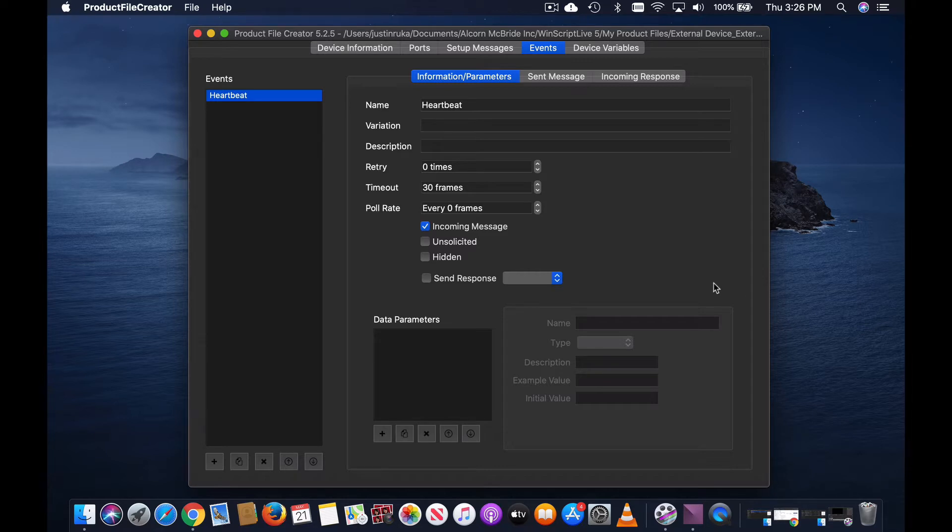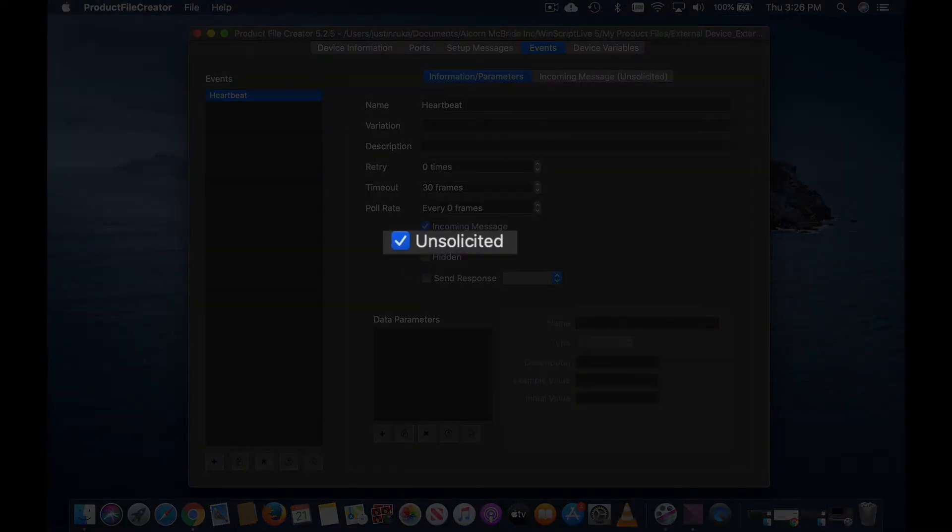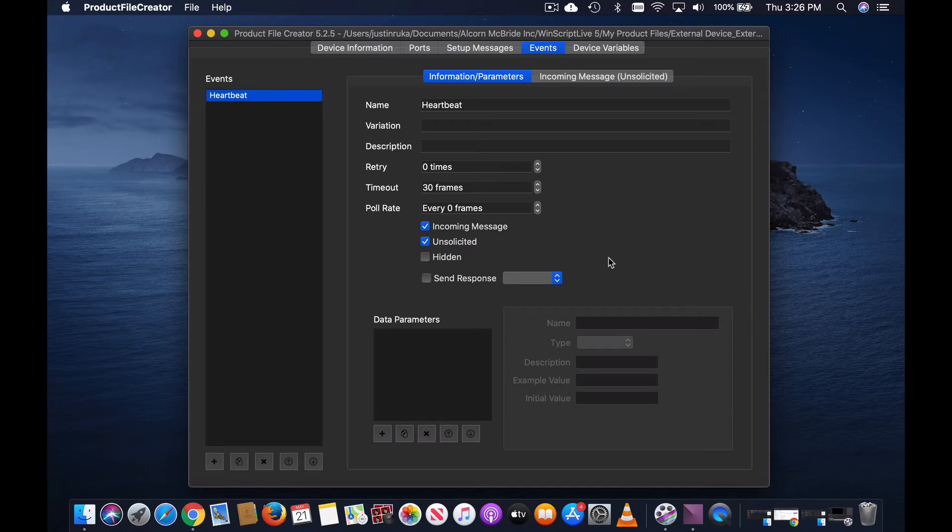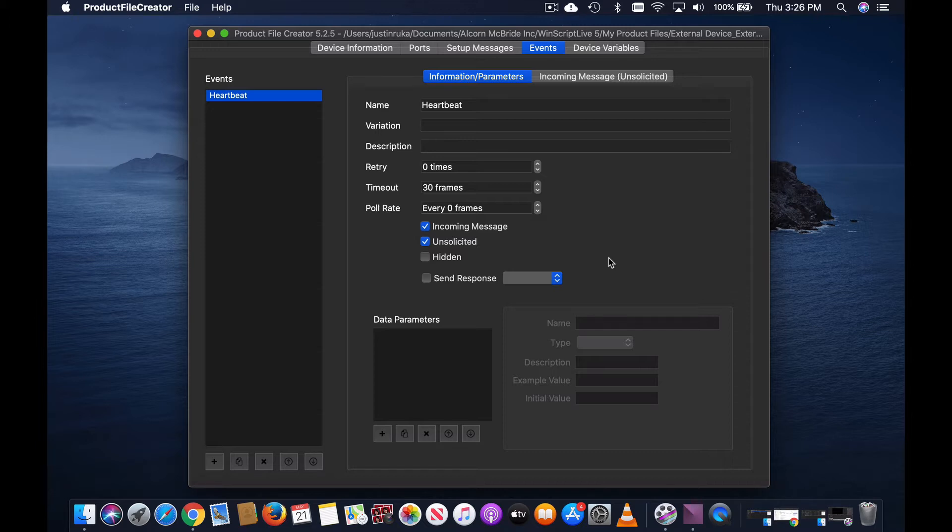As a reminder, unsolicited event messages can be created in ProductFile Creator by checking the unsolicited box. Unsolicited events are events that our show controller does not initiate. Essentially, we're telling the ProductFile to watch for a certain regular expression to be matched, and if so, do something with the data that's been sent to us.